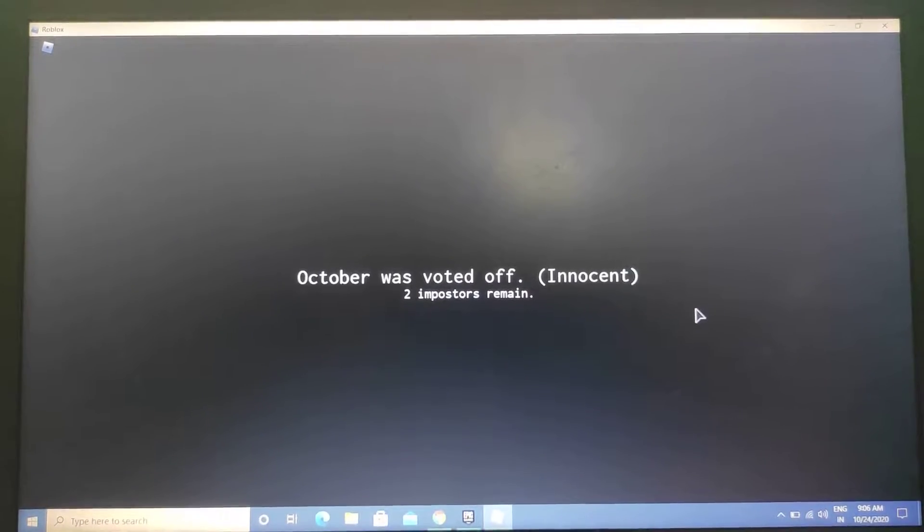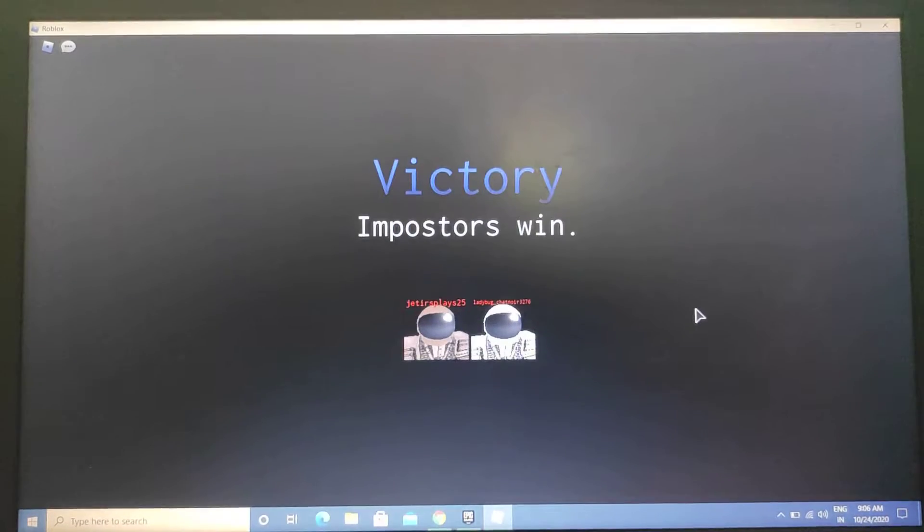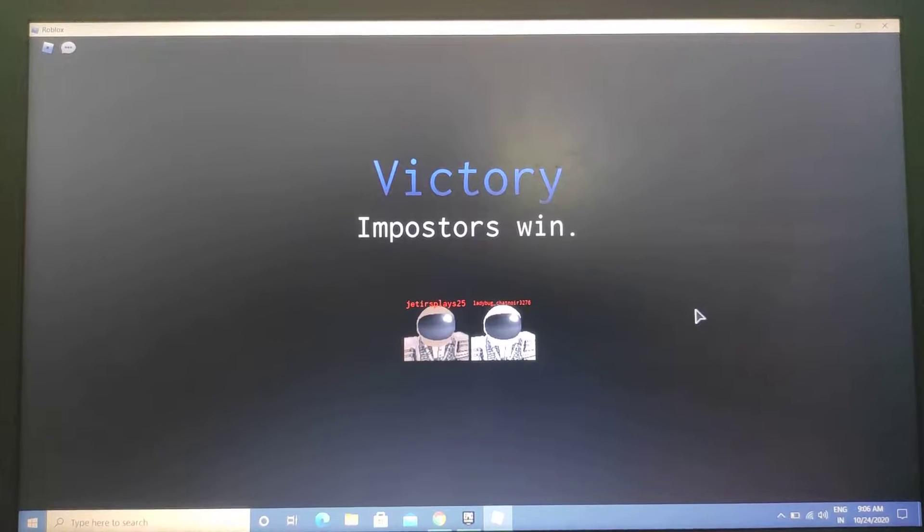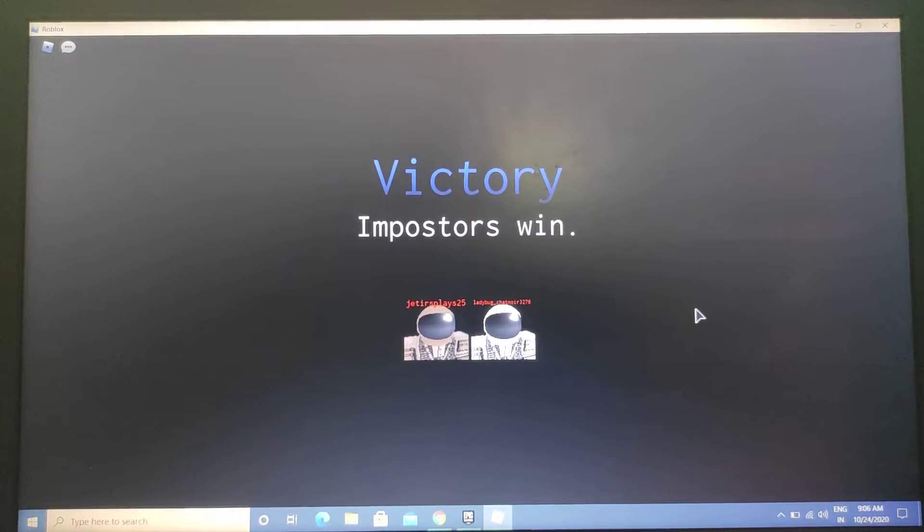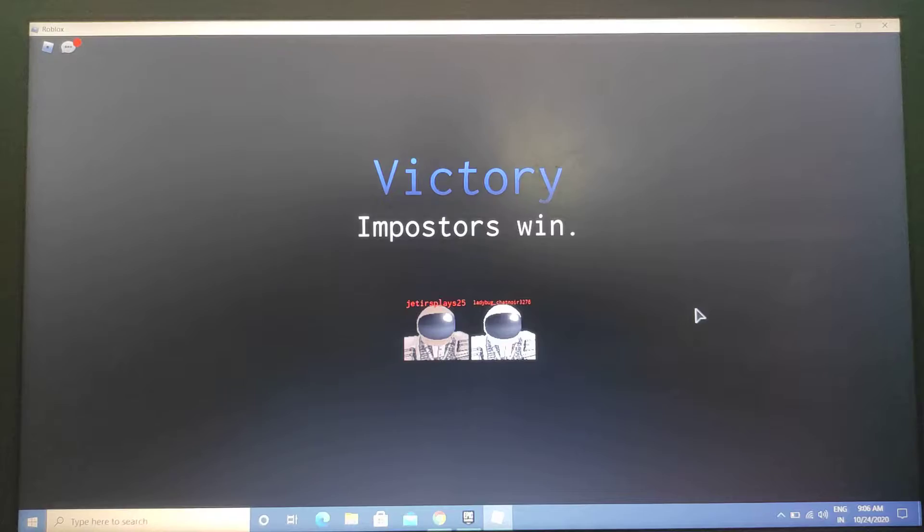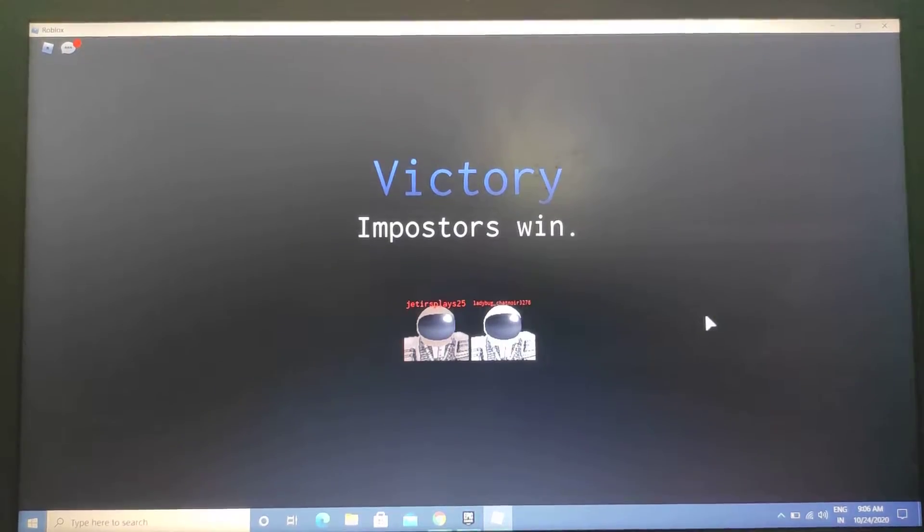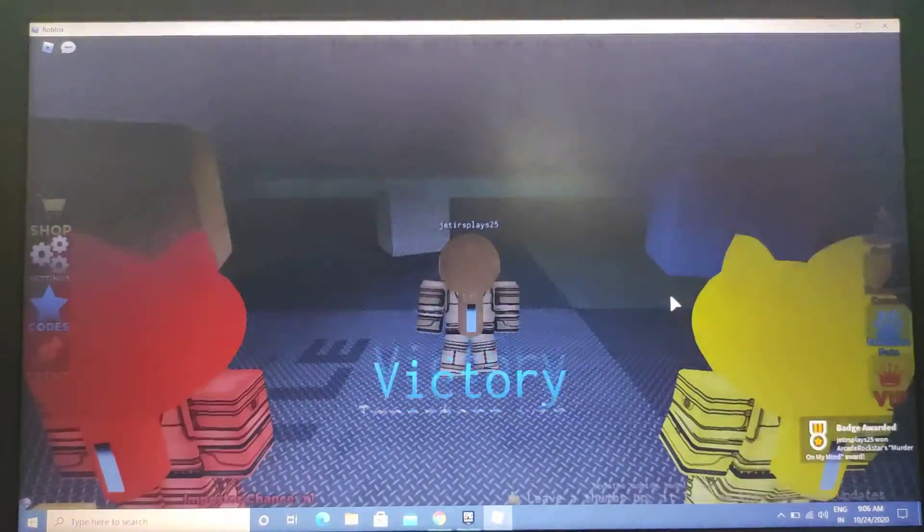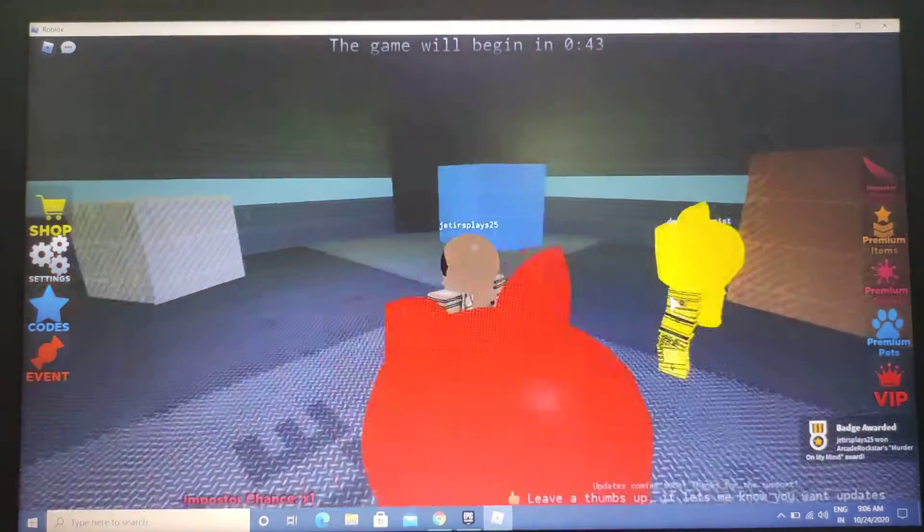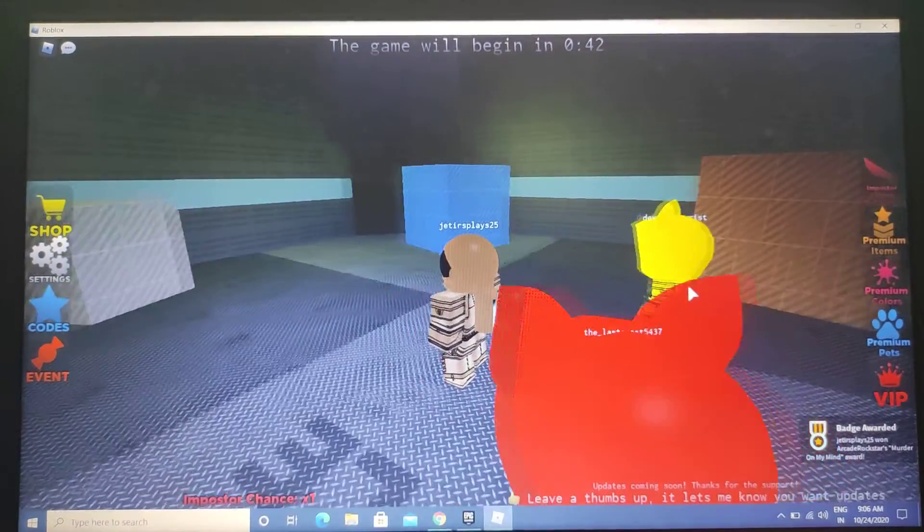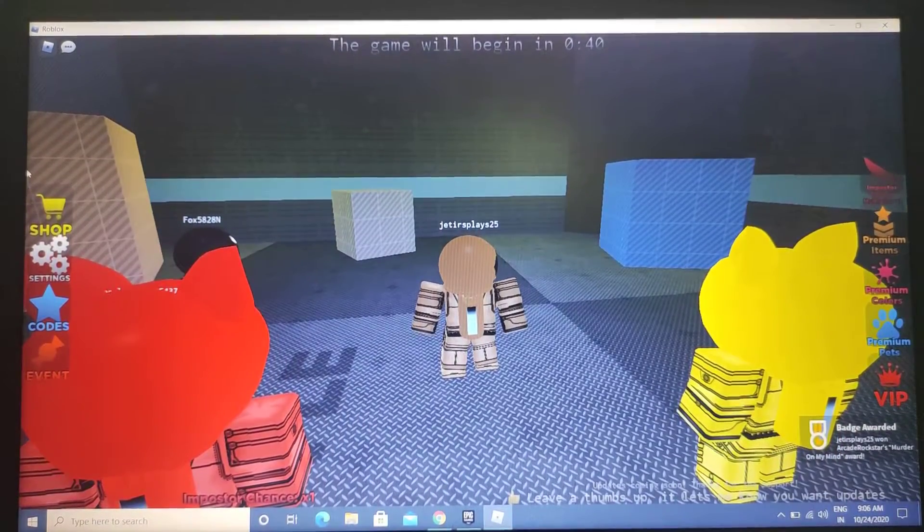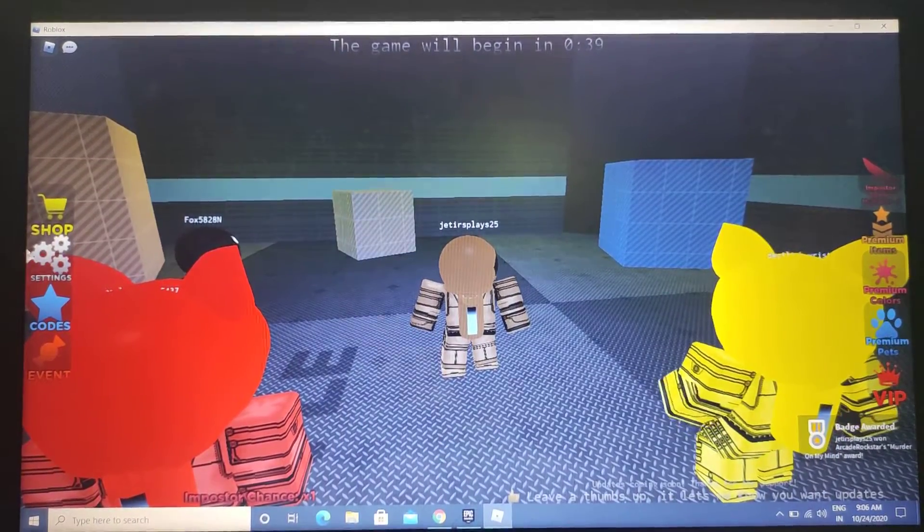Two imposters seen. One of them is me. That was a really fast win. I didn't even know if that was possible but okay, I win! Wait, it was ladybug! Oh my god.